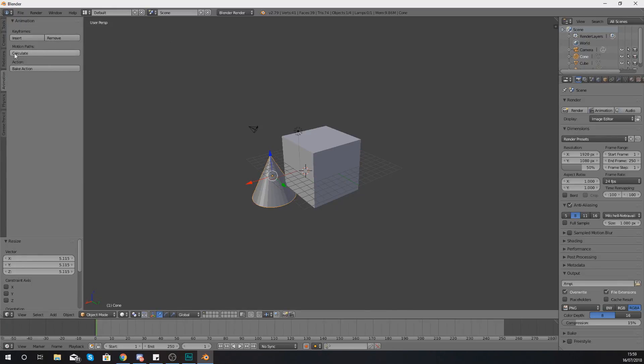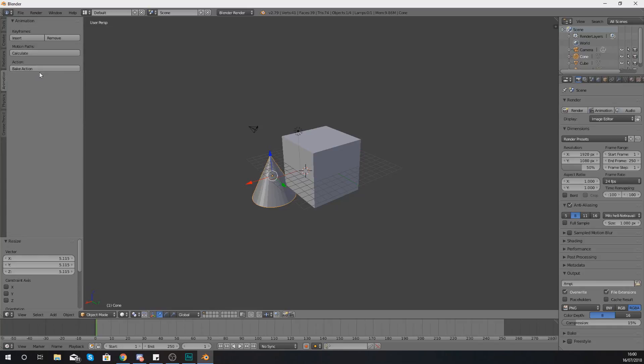What you can also do here is calculate and make a motion path and you can also bake an animation as well but you guys will start to understand that as we move onto the animation side of Blender.